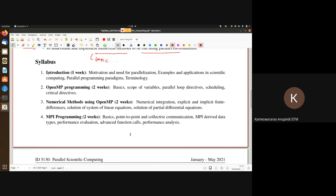Coming to the syllabus, we have about seven chapters. The first is introduction, covering about two lectures in the first week: motivation on why we need parallel computers, applications in science and engineering, parallel programming paradigms, and terminology.